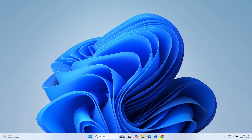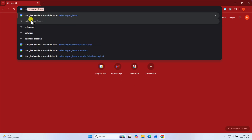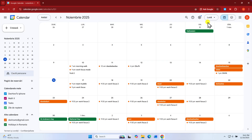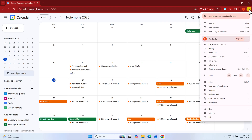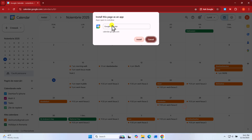First, you must open the Google Chrome browser on your computer. Next, go to the Google Calendar website, calendar.google.com. Make sure you're signed into your account. Now, click on the three-dots menu on the right. From the menu, go with the mouse over Cast, Save, and Share. In the menu that pops up, click on Install page as an app.